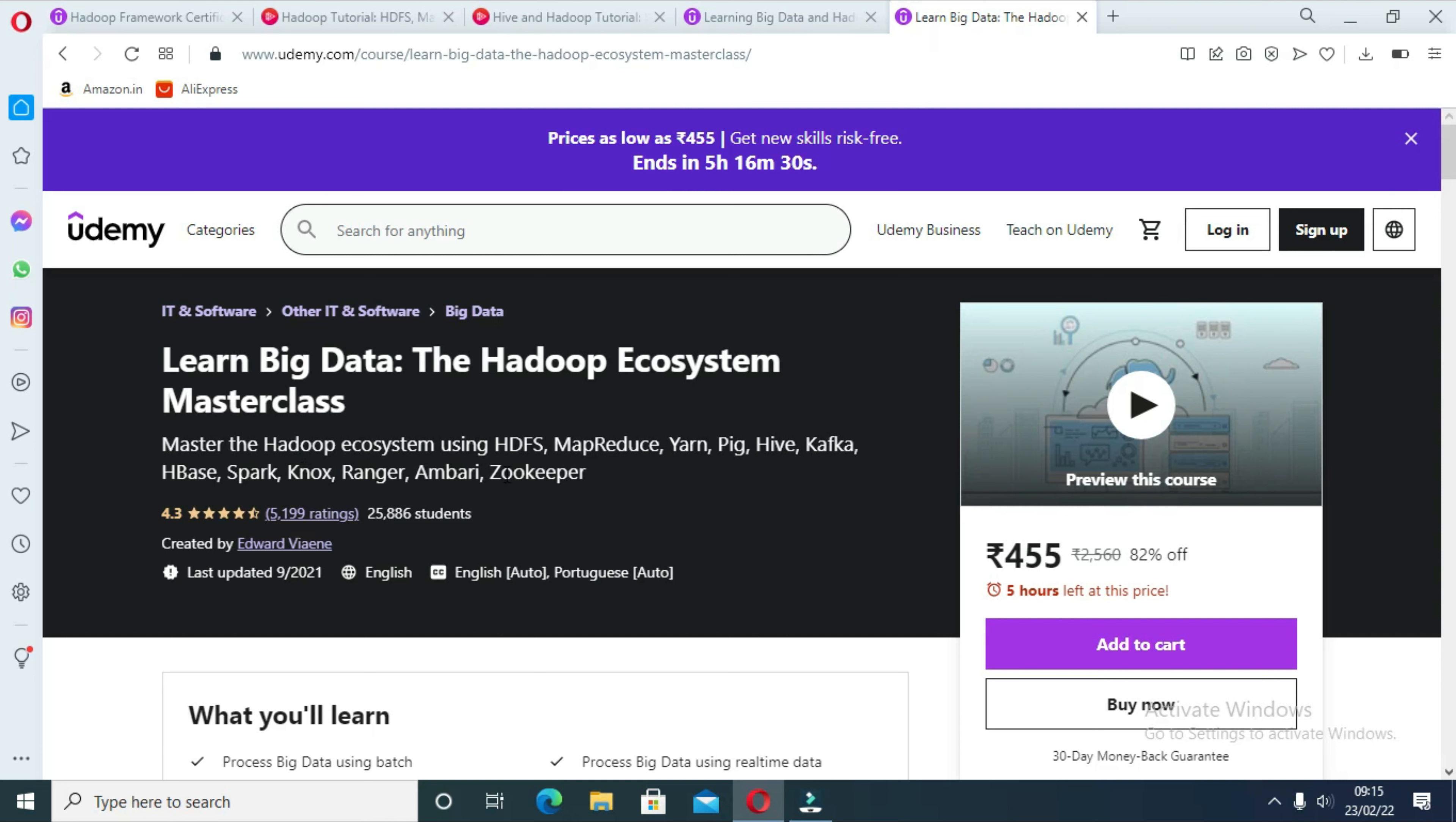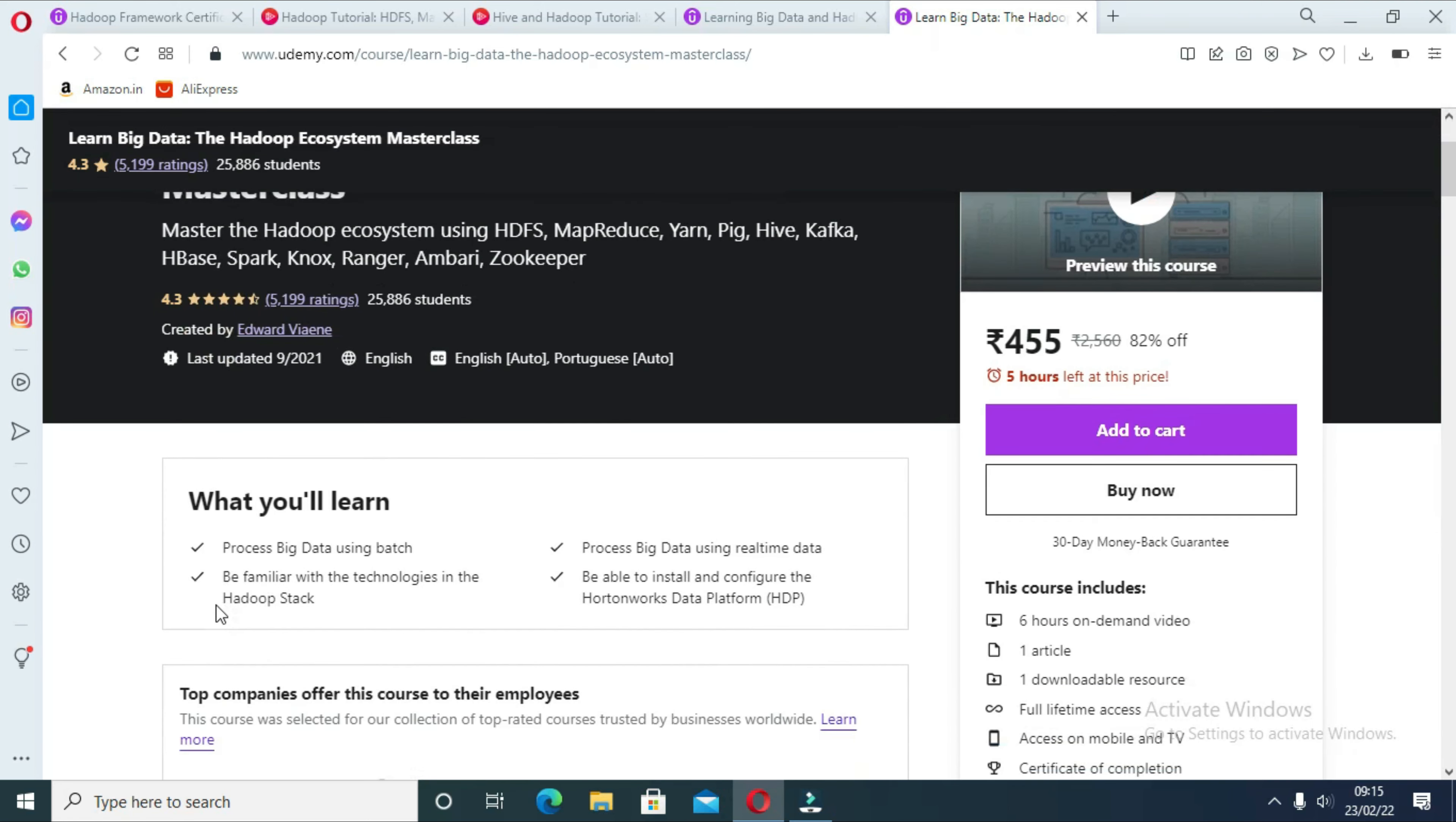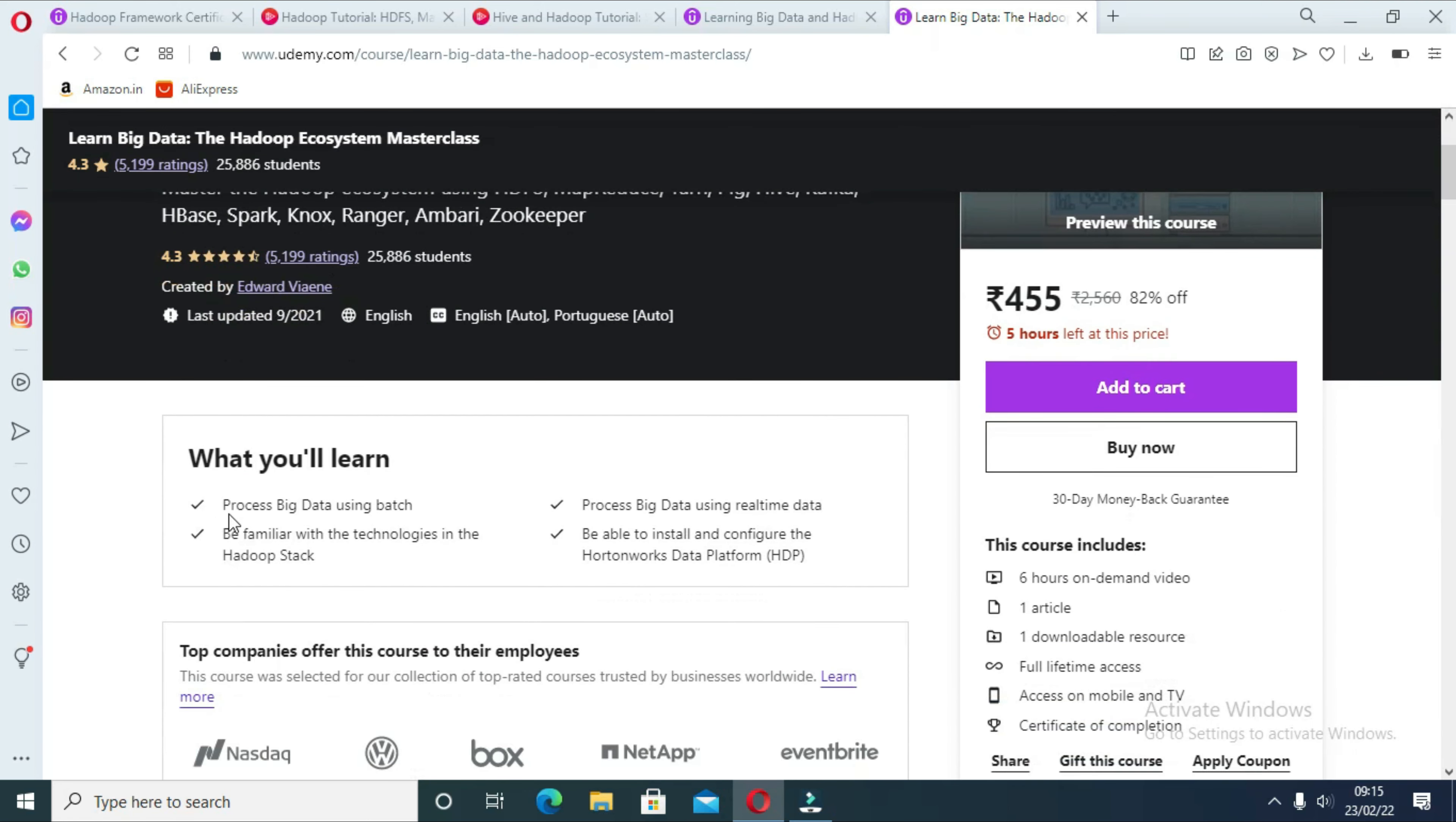It contains more than six hours of lecture to teach you everything you need to know about Hadoop. You will also learn how to install and configure the Hortonworks Data Platform or HDP. This is an excellent course for anyone who is interested in how big data works and what technologies are involved with some hands-on experience.